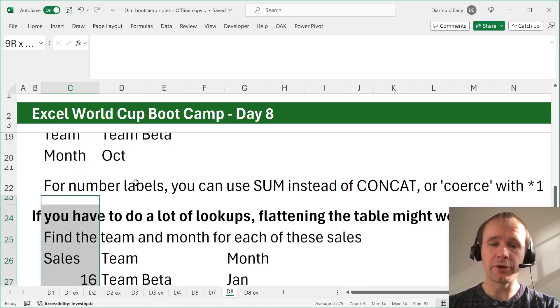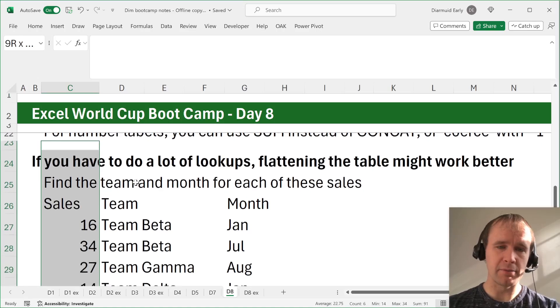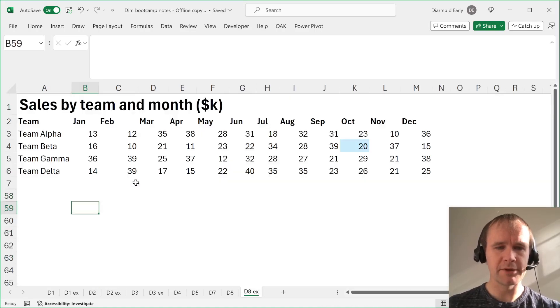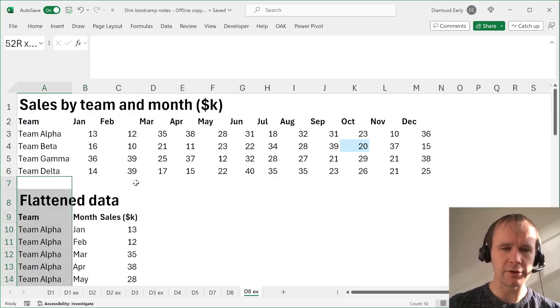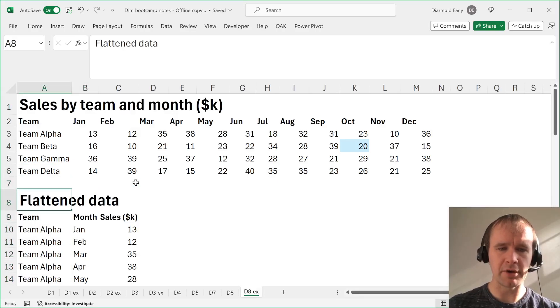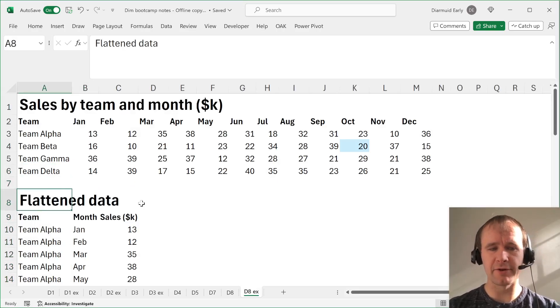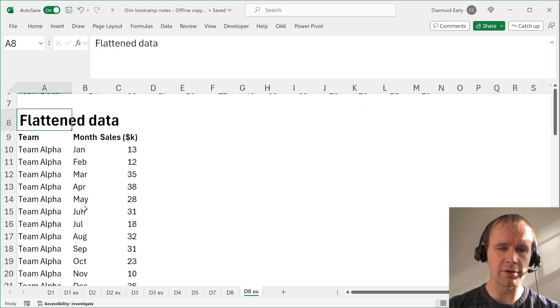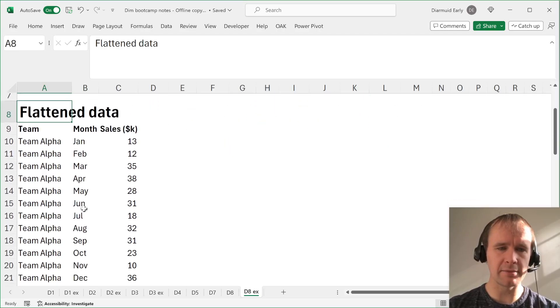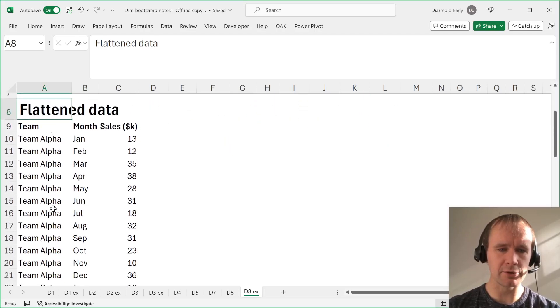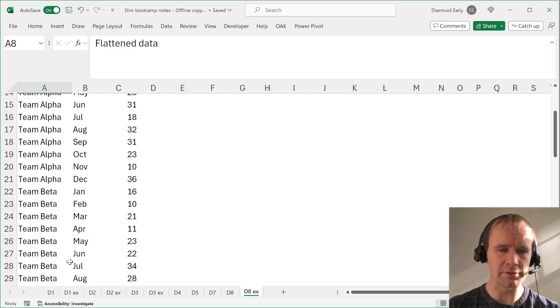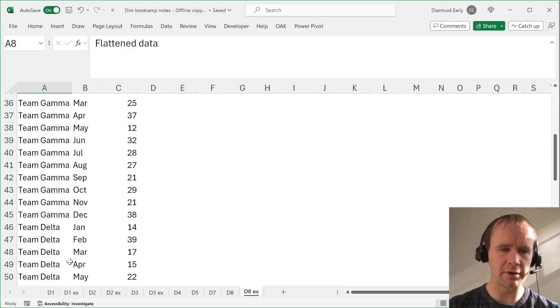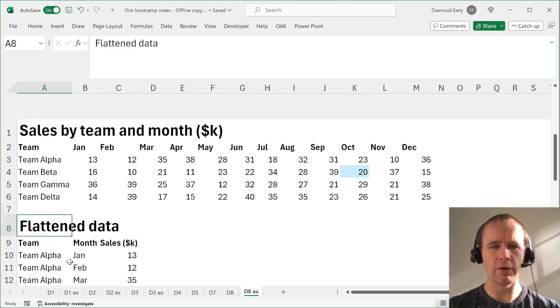If you have to do a lot of lookups, then flattening the table might work better. So here we have, I'll talk about how in a minute, but here we have a flattened version of the data. So there's all the team labels. So here's 12 rows of team alpha from January to December and their sales, then 12 rows of team beta and so on down all the way through.